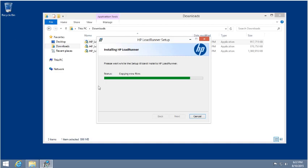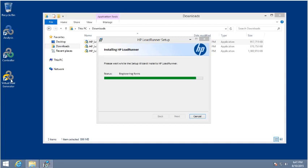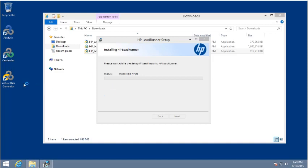It's just copying a few files, then it will register the components, and then we should be all set. We already see the three main components of LoadRunner installed: the controller application, the virtual user generator — which is used for developing load test scripts — and the analysis tool, which helps us go through the results of load tests and find where the bottlenecks occurred.